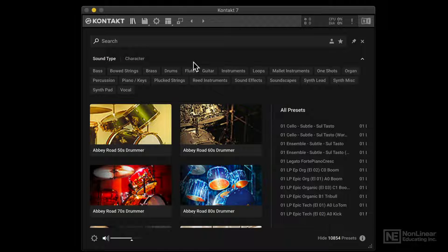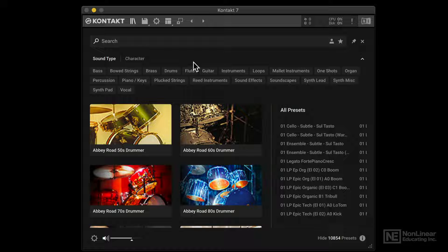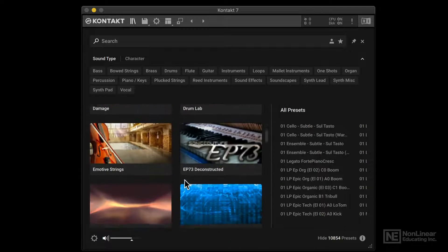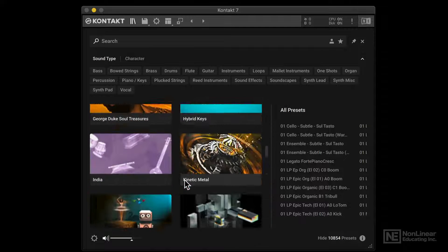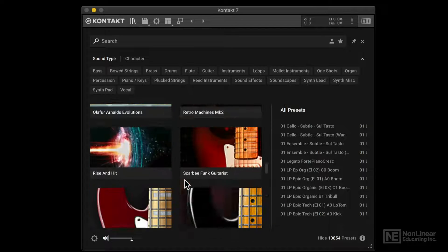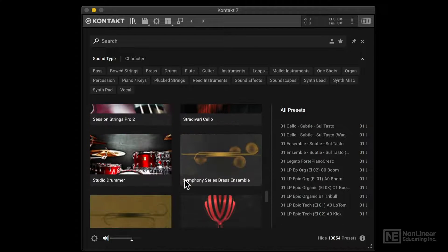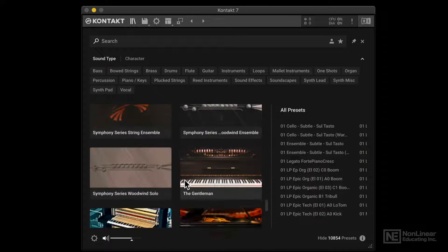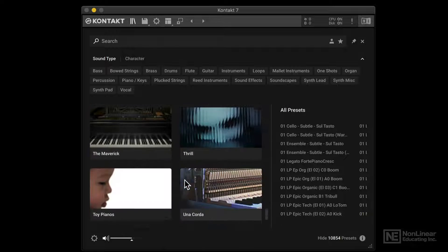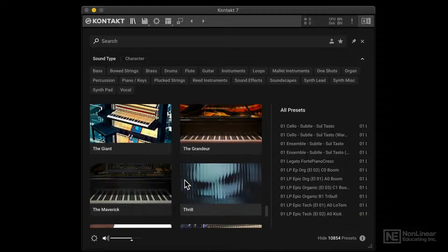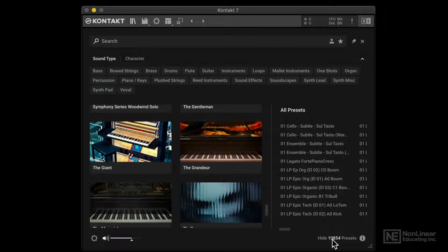So let's start this off by taking a look at the all new content browser in Kontakt. So in this content browser, we can browse through and load any of the different presets that we get with Kontakt and also any of the add-on instruments that you may have installed on your computer.